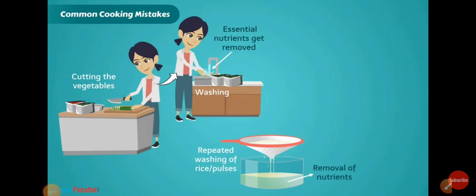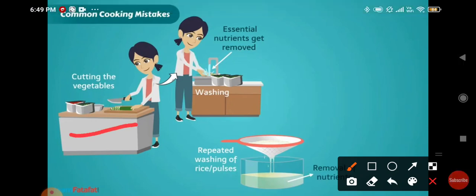Common mistakes we make during cooking: we wash vegetables after cutting them, but we should always wash vegetables properly before the cutting process. During washing of rice and dal, we often wash them more than twice — like three or four times — but we should not do that. The proper way is to wash rice and dal only once so that dust particles are removed. Repeated washing of rice and pulses should be avoided for healthy cooking.